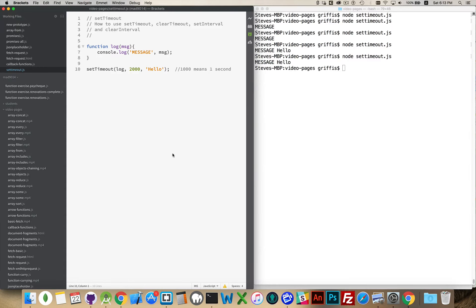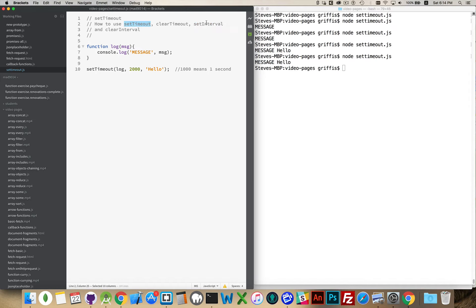setTimeout sometimes needs to be cancelled. setInterval sometimes needs to be cancelled. Now, the difference between setTimeout and setInterval is that setTimeout runs once. setInterval runs again and again and again every so often.